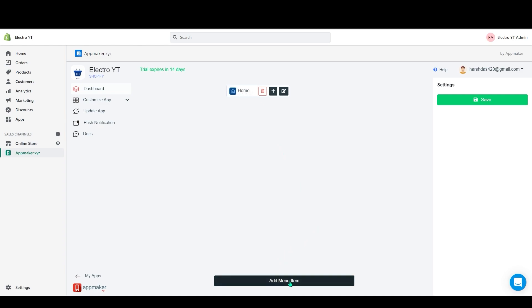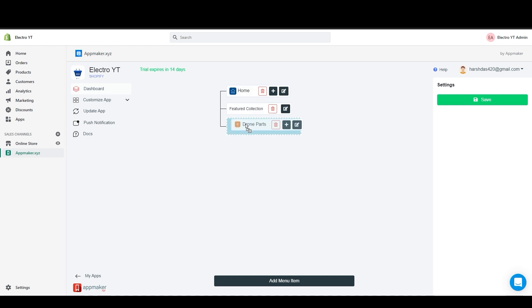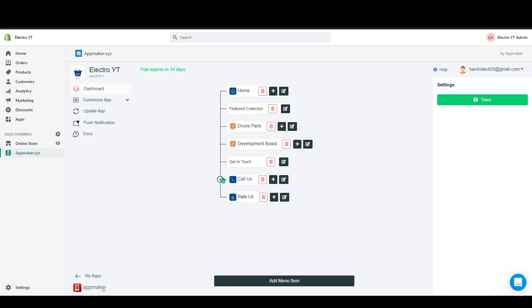Like this you can add a non-actionable title here also. If you grab this menu item, you can drag this to the top or bottom. And also you can make this to a subcategory. I went ahead and added some more menus here. And now let's click on save.